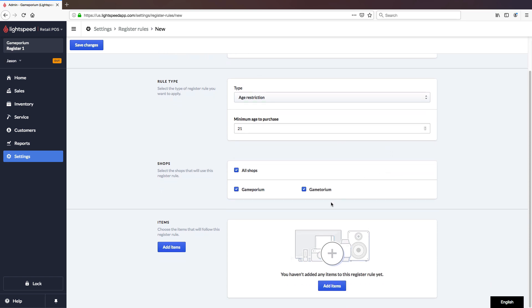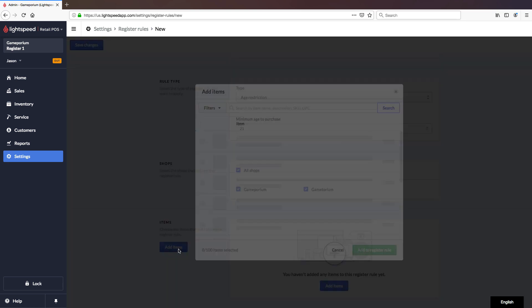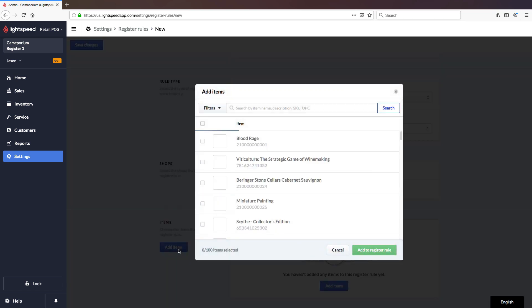We also need to decide which items this is going to apply to. So we'll click on Add Items. This is going to give me a list of my entire inventory. And we're not going to add everything to it. But I can search items by name.